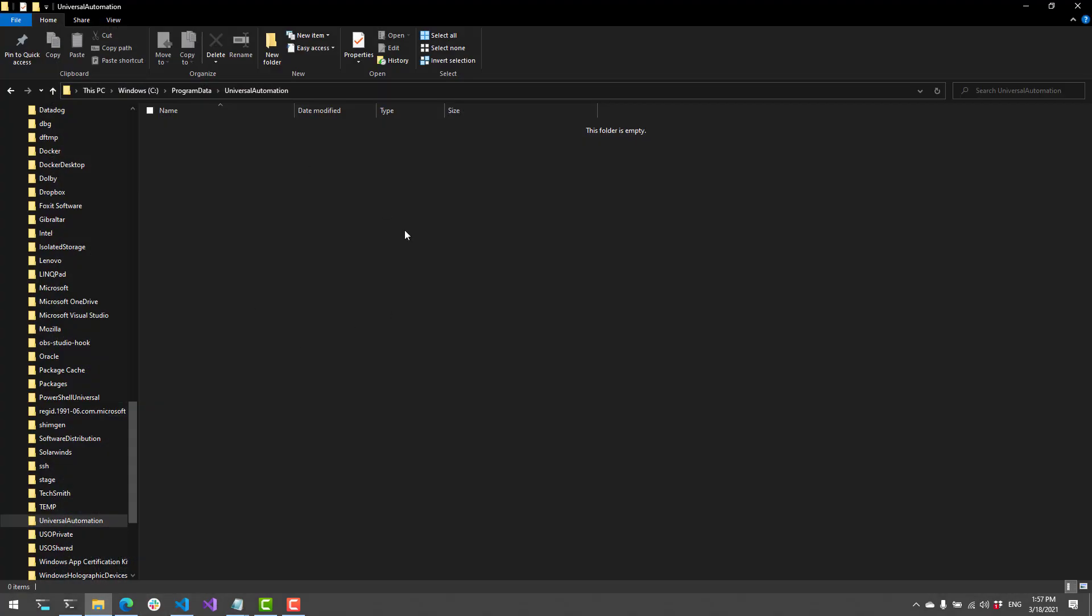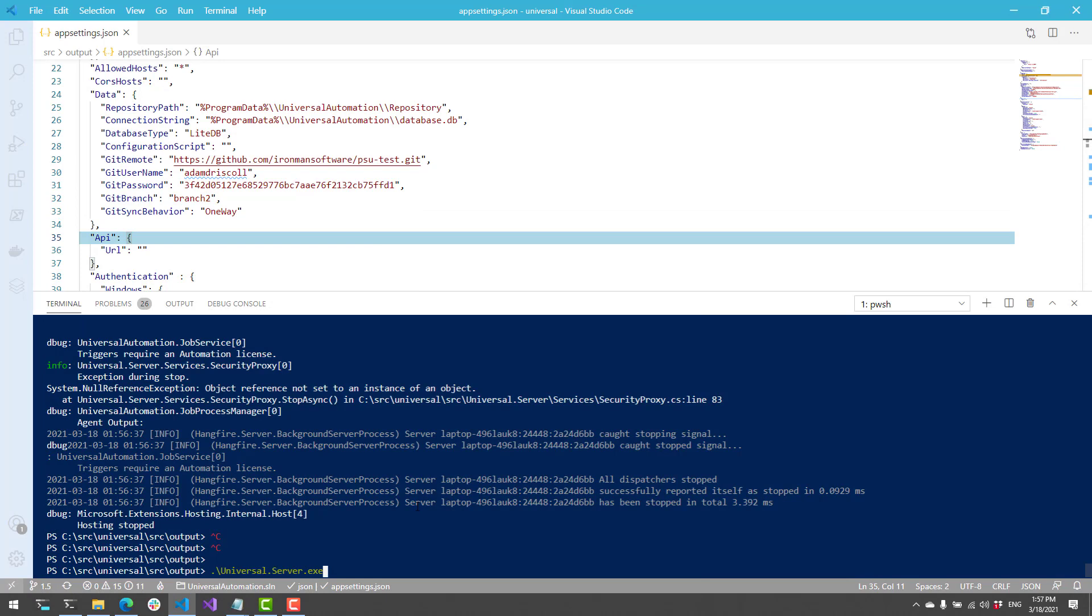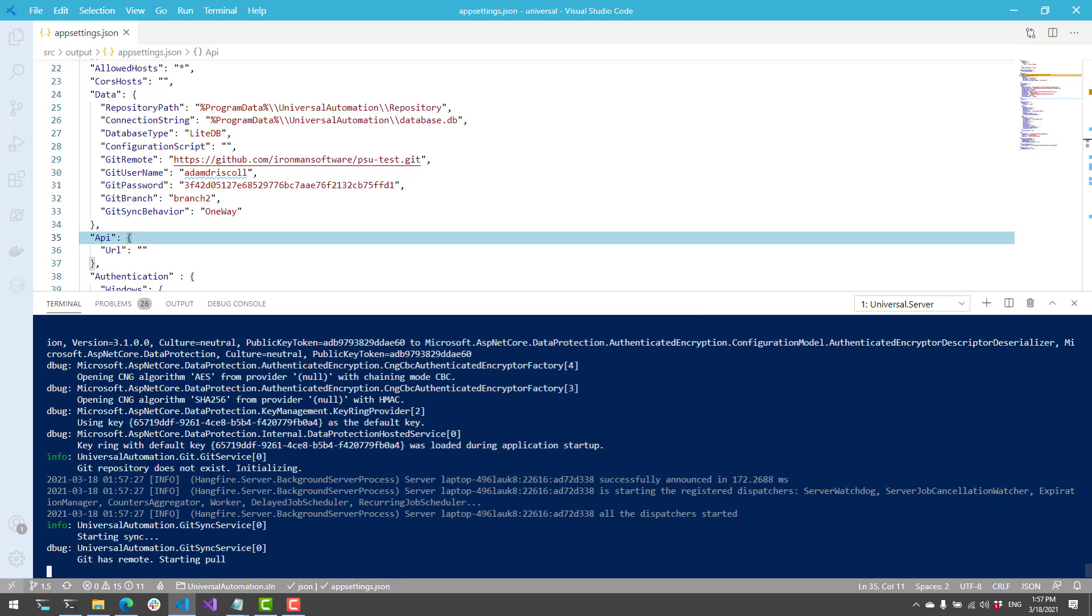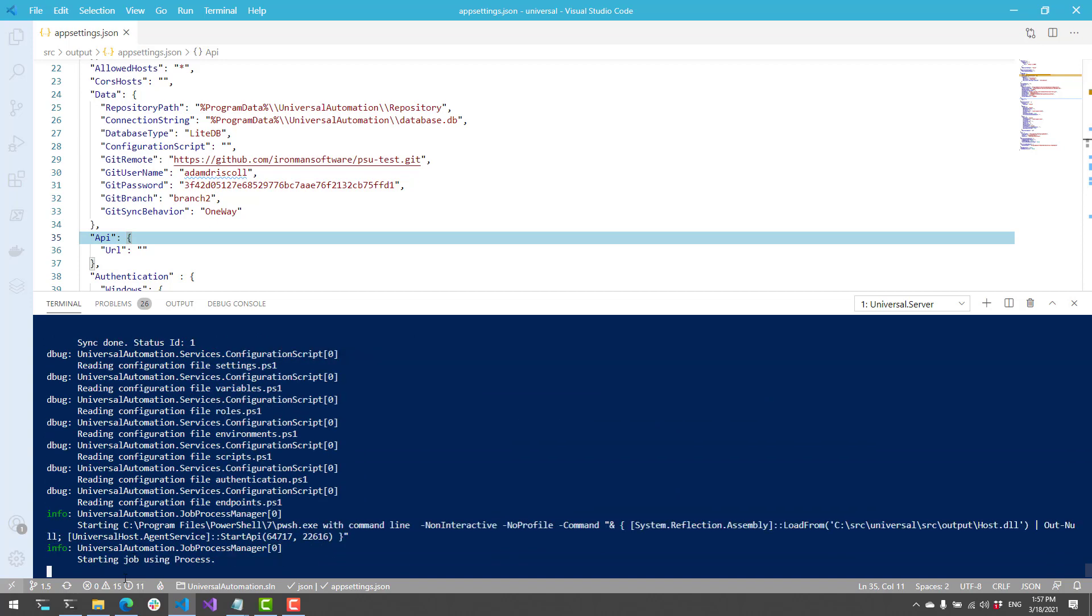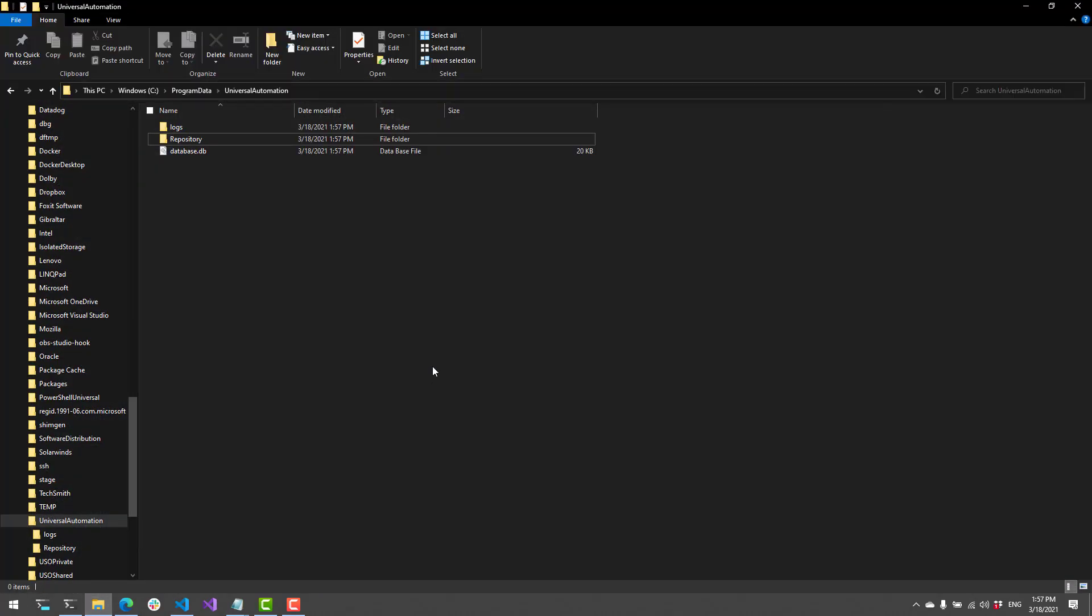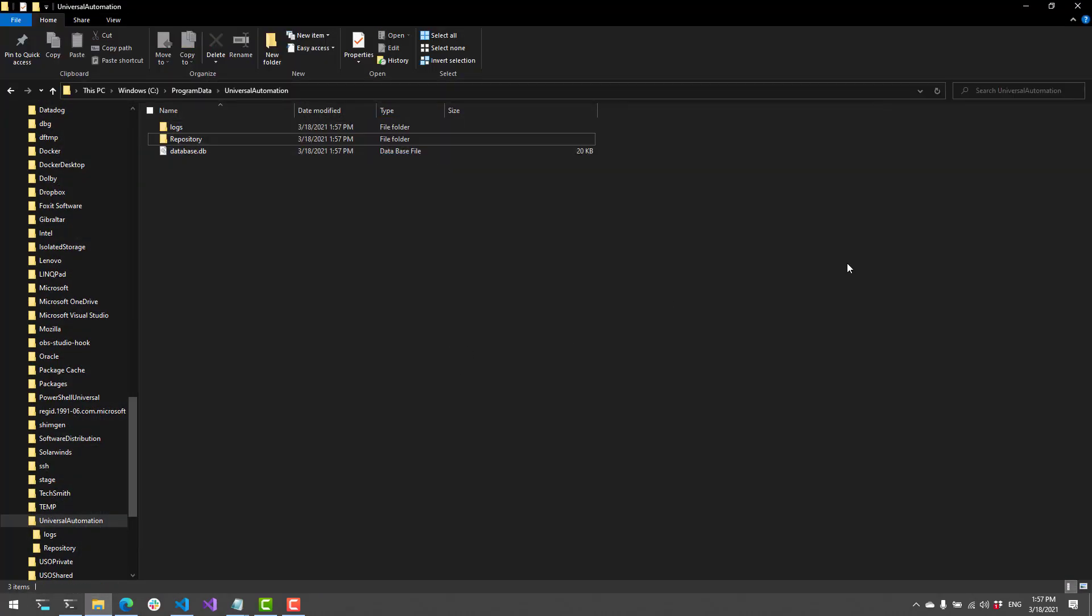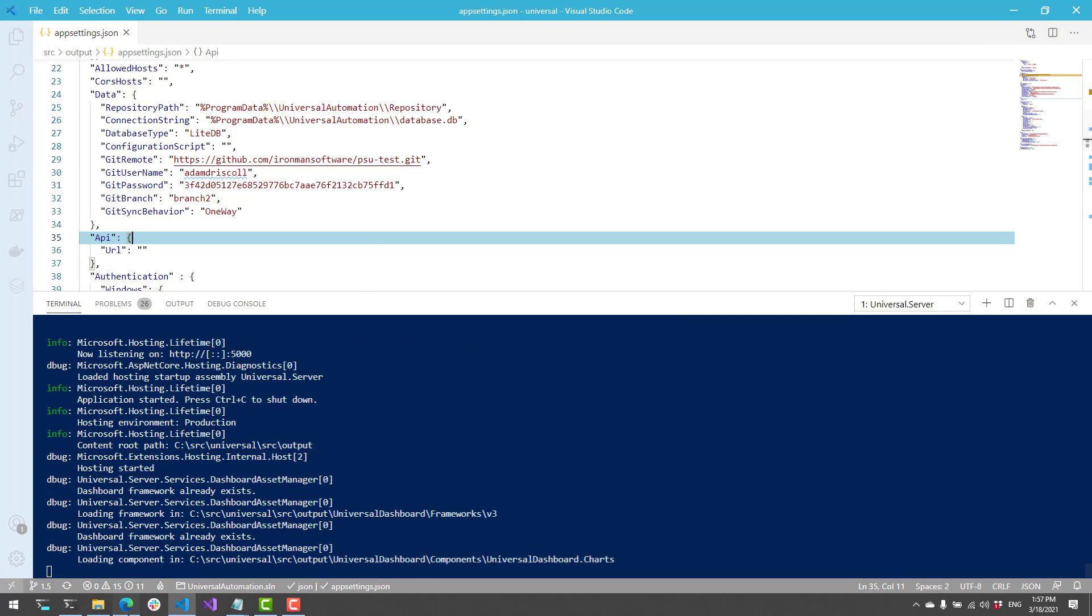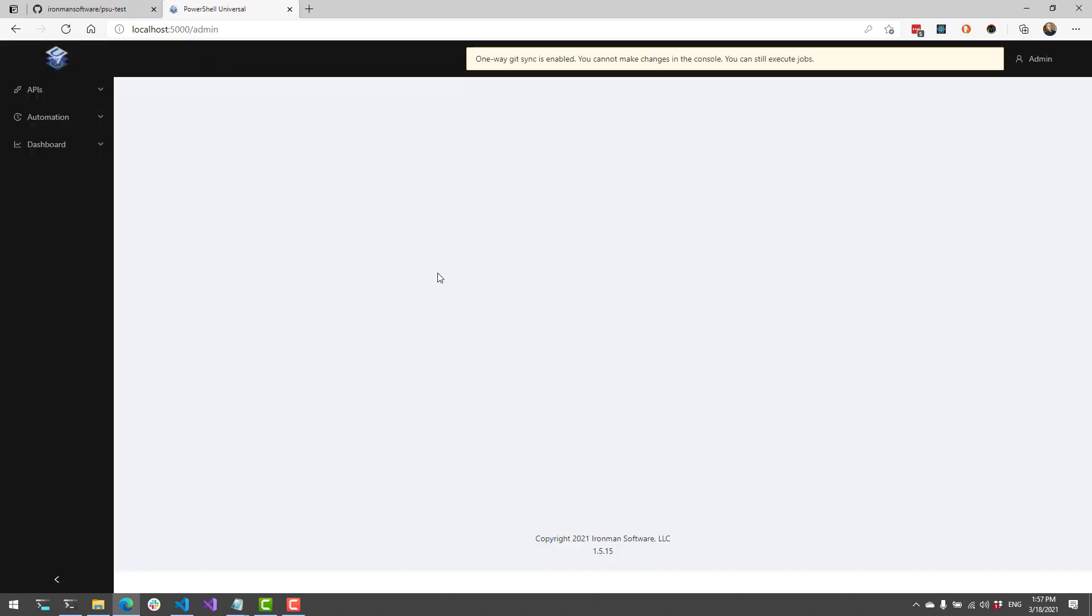I've cleared out my Universal Automation Repository directory so that we can start fresh. And I'm going to start up PowerShell Universal. So the first time it starts, it's actually going to do a pull and pull the files down into my Universal Automation directory. And if we log into PowerShell Universal now, what you're going to see is that the admin console is now read-only.